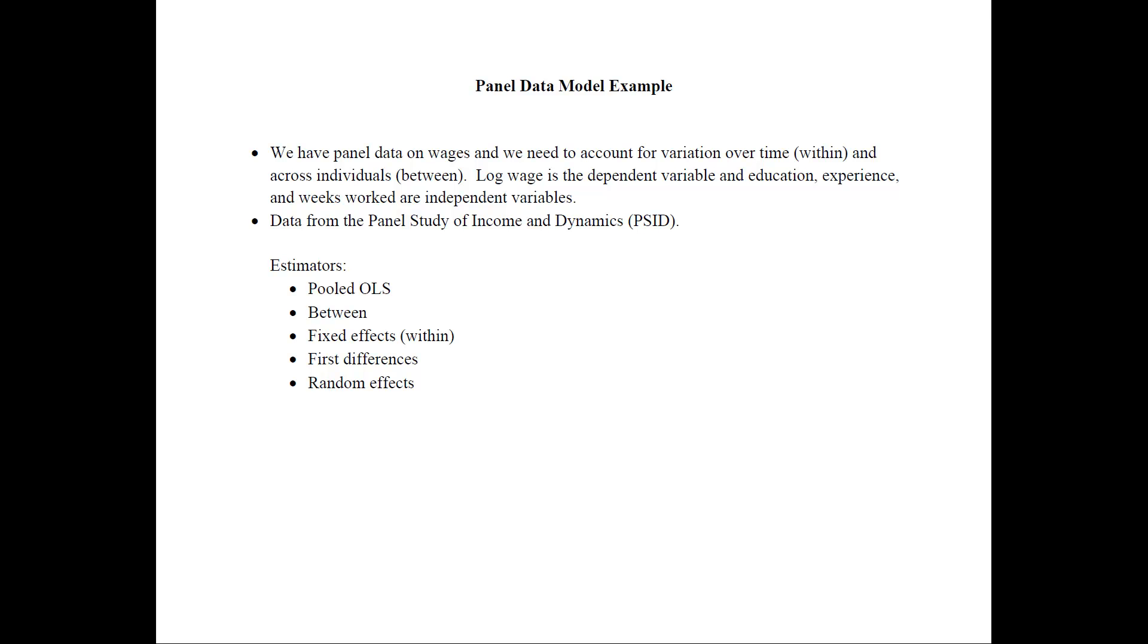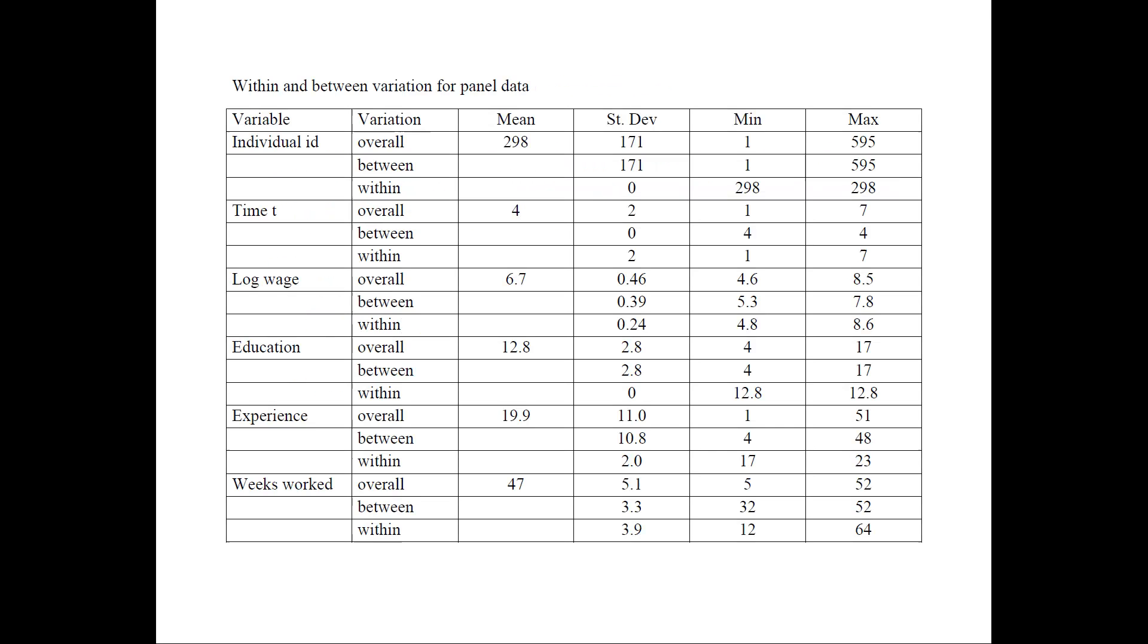The first thing to do when you have data is to summarize it. And when we have panel data, the summary is a little bit more interesting than just providing means and standard deviation as is typical. And the reason for that is because we need to consider three variations: the overall, the between, and the within variation. So let's go ahead and get started with that.